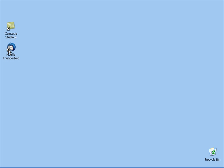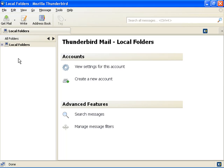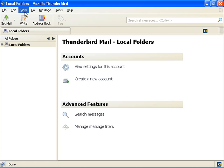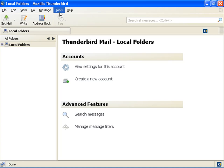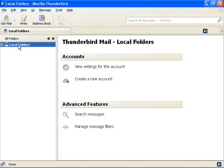click Mozilla Thunderbird icon on your desktop to view the Mozilla Thunderbird interface. The menu bar shows file, edit, view, go, message, tools, and help. On the left pane,